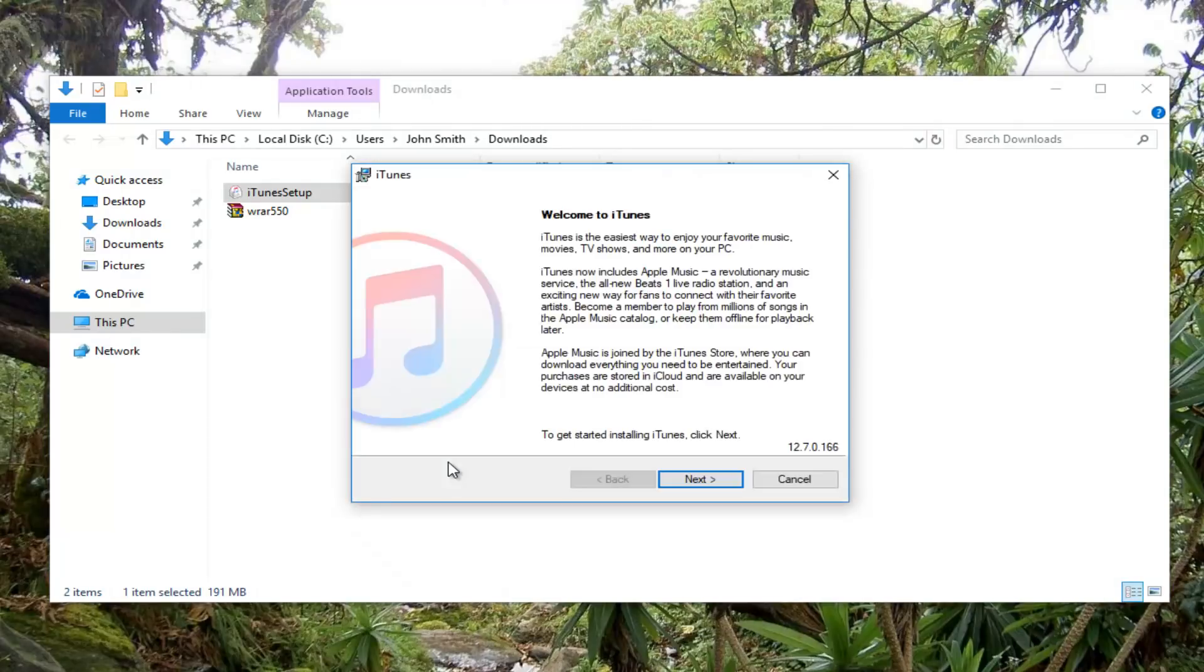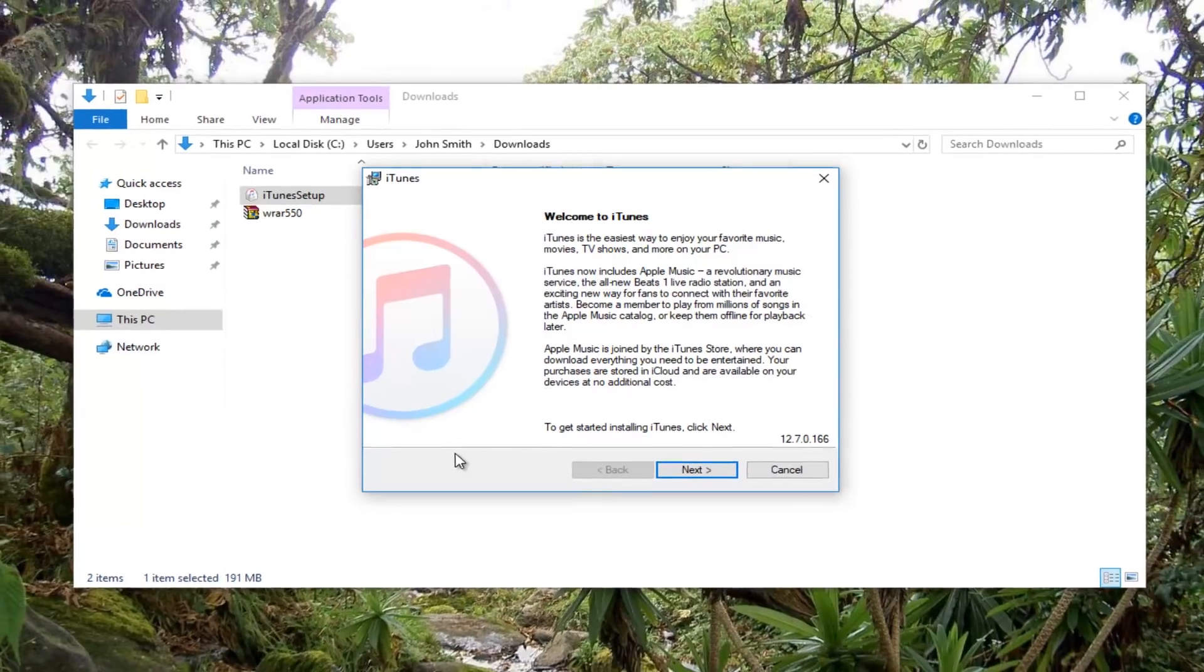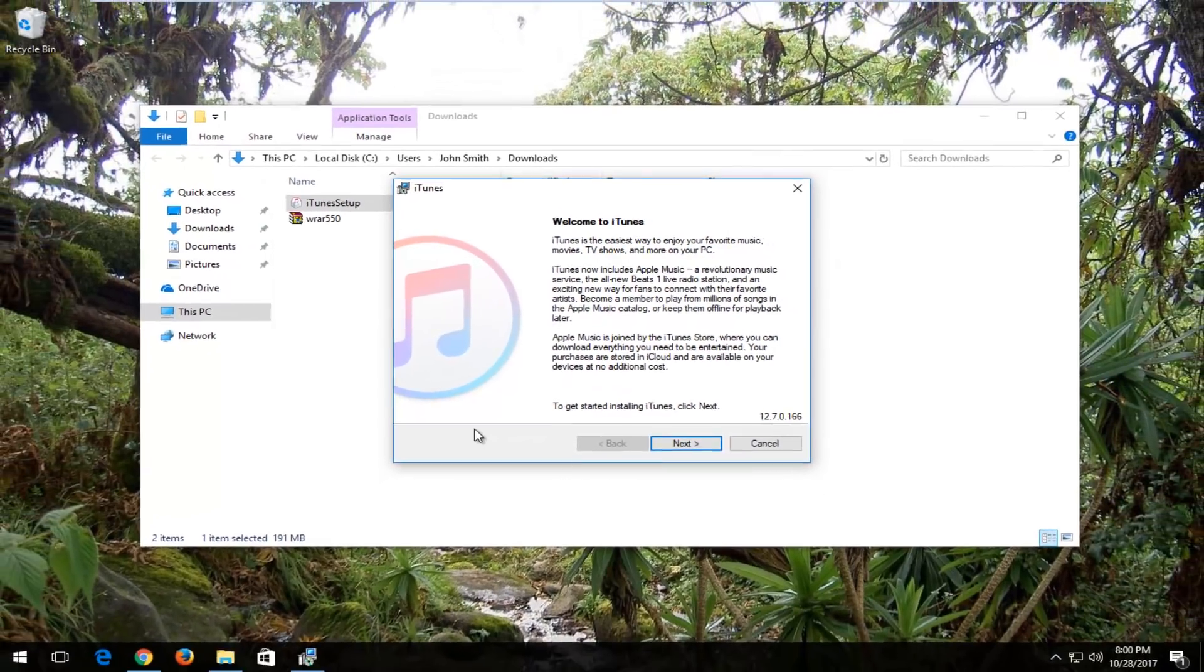From here, you would install it like any normal application. I hope this brief video was able to help. As always, thank you for watching, and I will catch you all in the next tutorial. Goodbye.